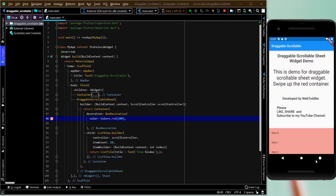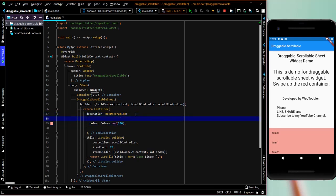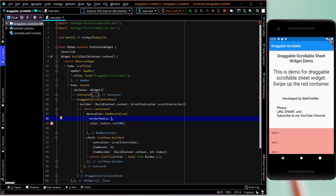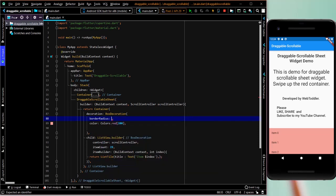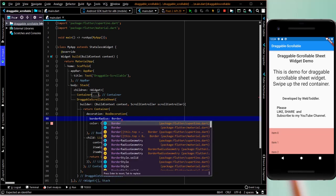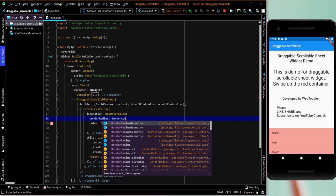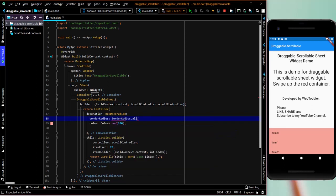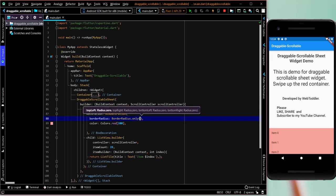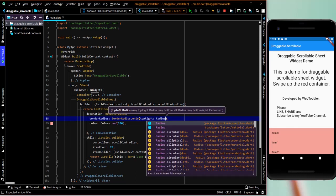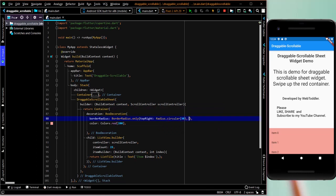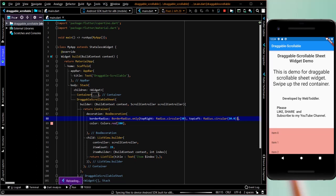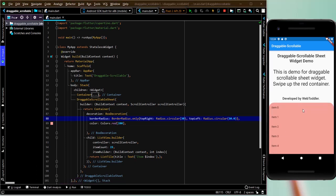Till the list ends here. So now we'll just give it a certain border here. So border radius would be, border radius dot only. So we'll give it top left and top right, border which will be circular, radius dot circular. And we'll give it a circumference, radius of 30. Similarly, we'll repeat the same on top left. Now we'll see how it looks. And hot reloading, we'll see that the corners have been rounded.